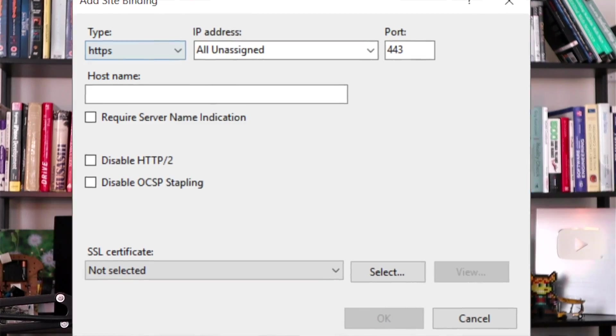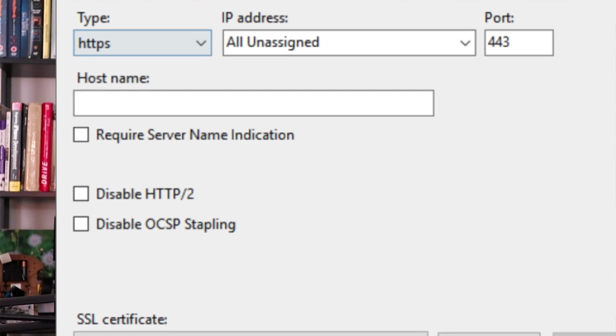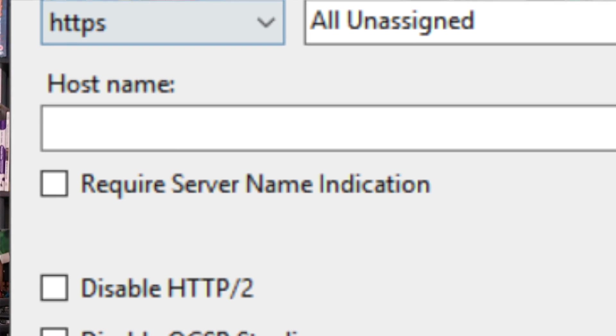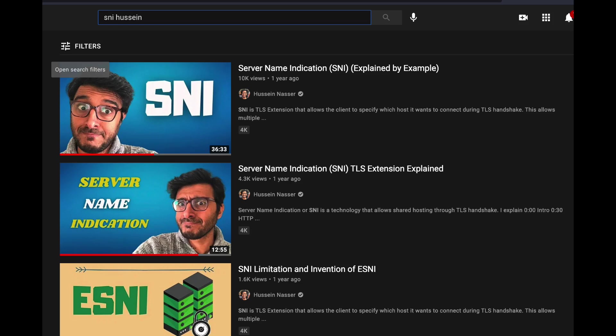There's another checkbox they recently added called 'Require Server Name Indication.' I clearly remember maybe three or four years ago when I first saw this checkbox - I had no idea what server name indication was. So I started reading and learning, which led to me creating many videos about Server Name Indication. It's a TLS extension - check it out if you want to learn more. That's when I started diving deep into the realm of TLS.